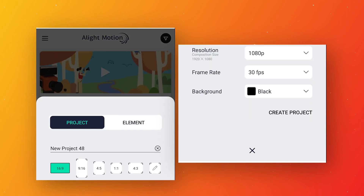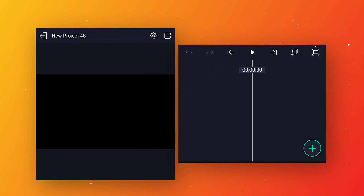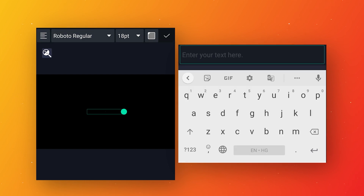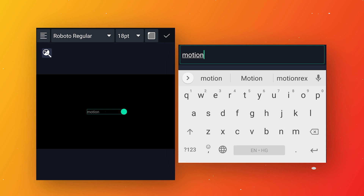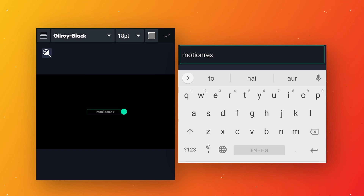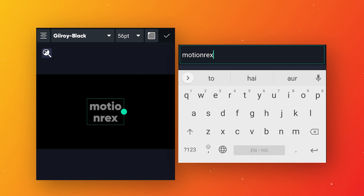Select resolution 1080p and change the frame rate to 60 fps. First we will make a reference text layer. Click on the plus icon, go to text option and write your text. Select any font according to your choice — I've given the download link in the description. Click here to align the text in center.